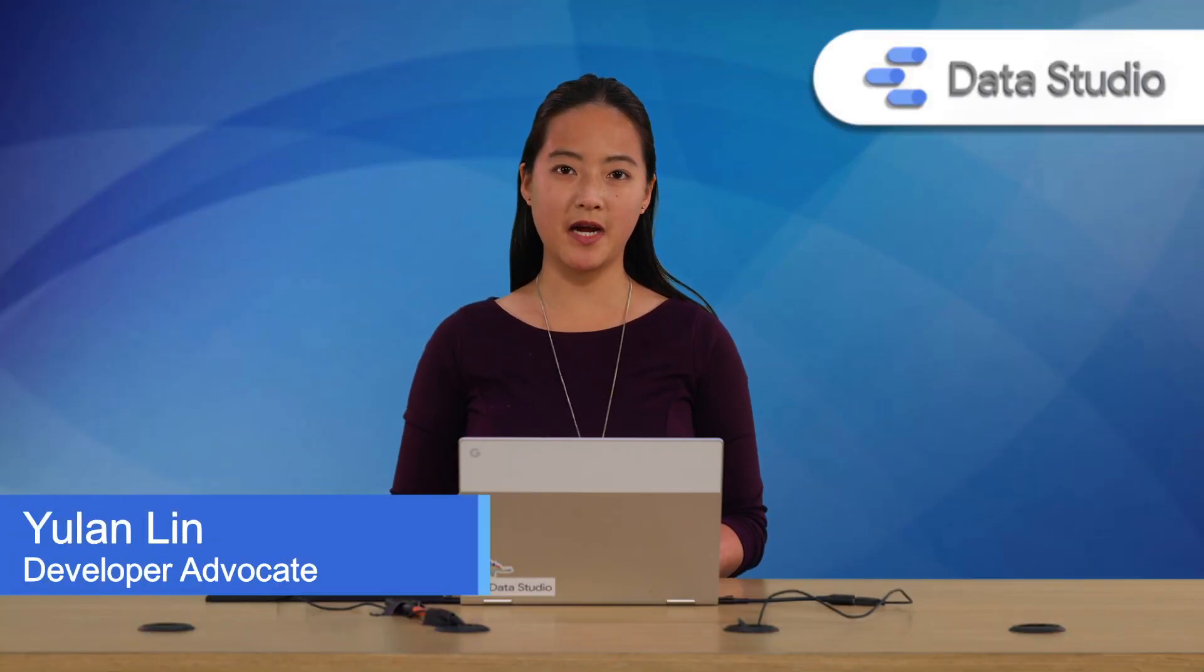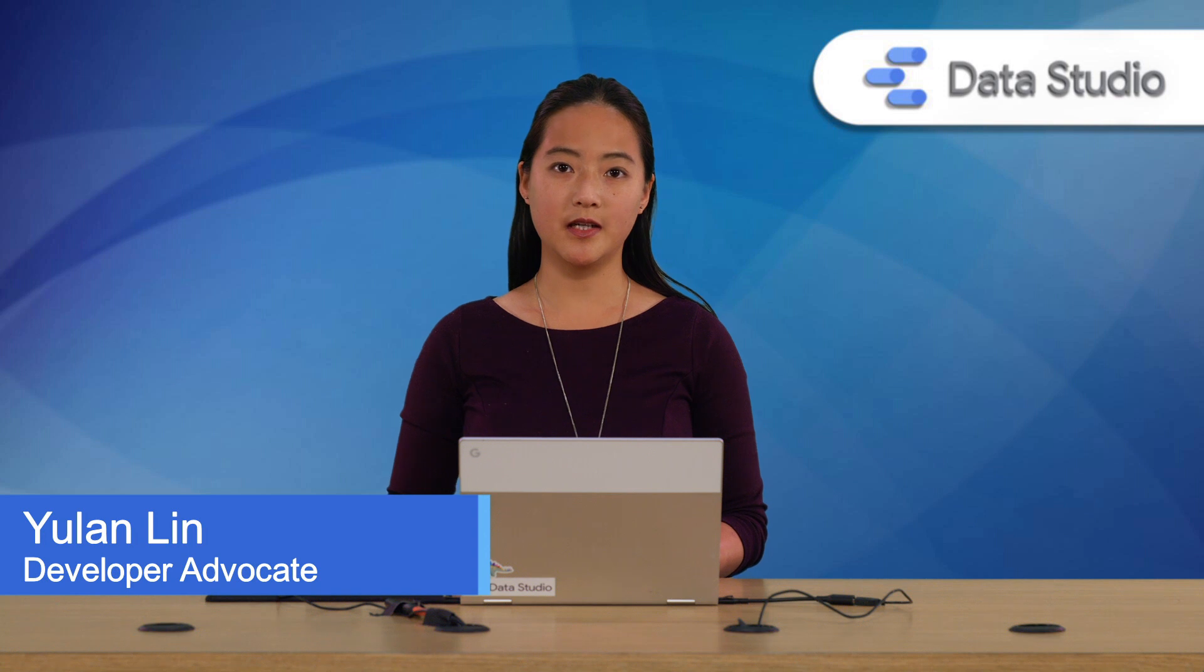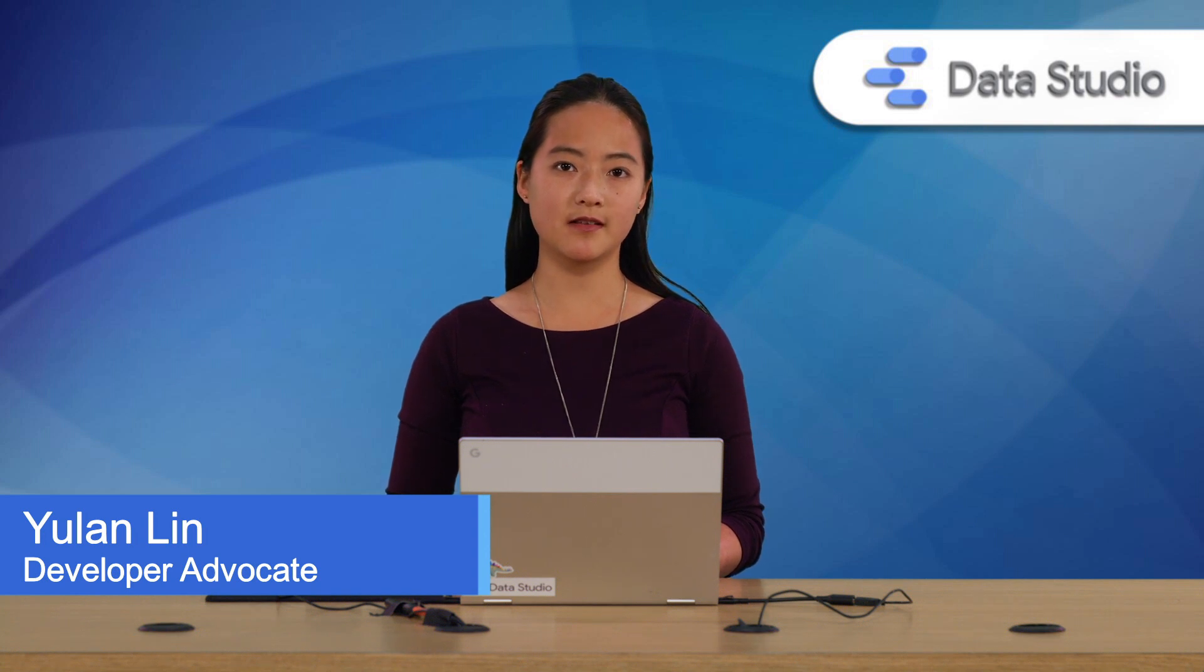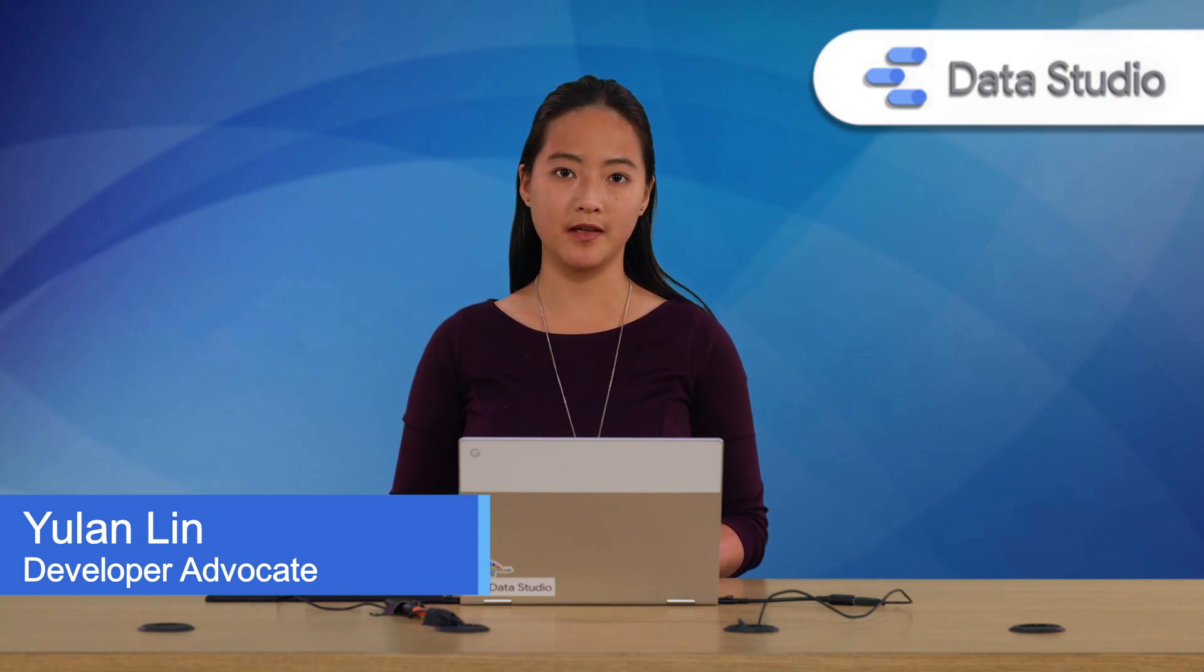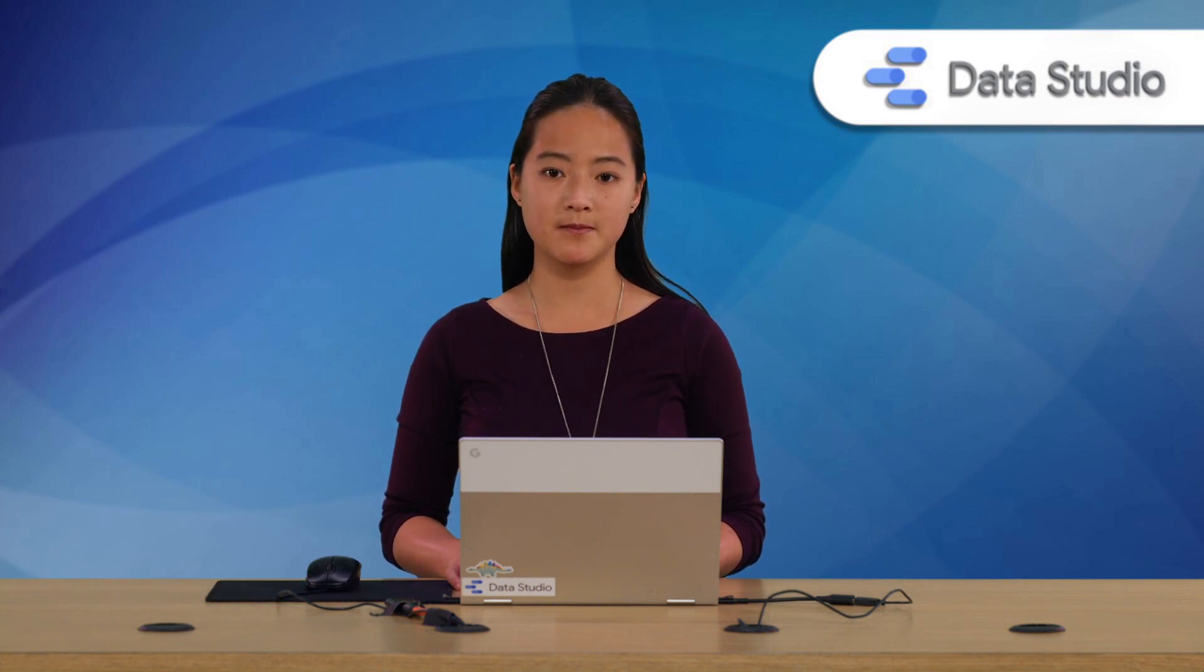Hi, my name is Yulan Lin, and I'm a developer advocate for Data Studio. In a previous video, I showed you how to get started with the Data Studio Developer Tooling, which provides a template visualization and really opinionated and helpful scripts to help you get started.